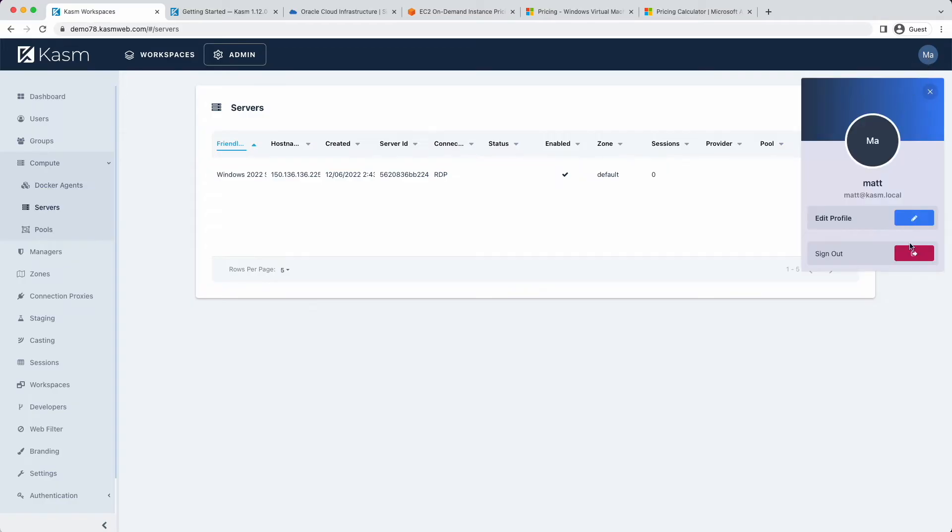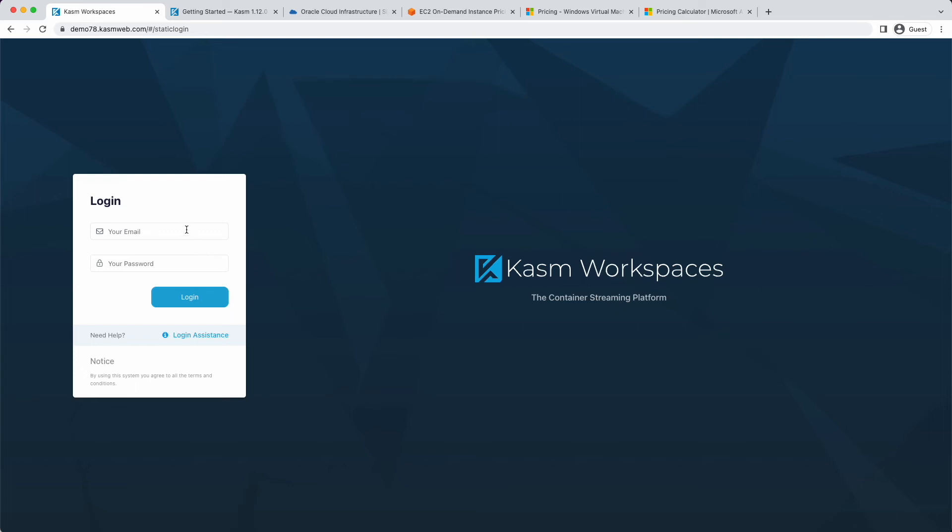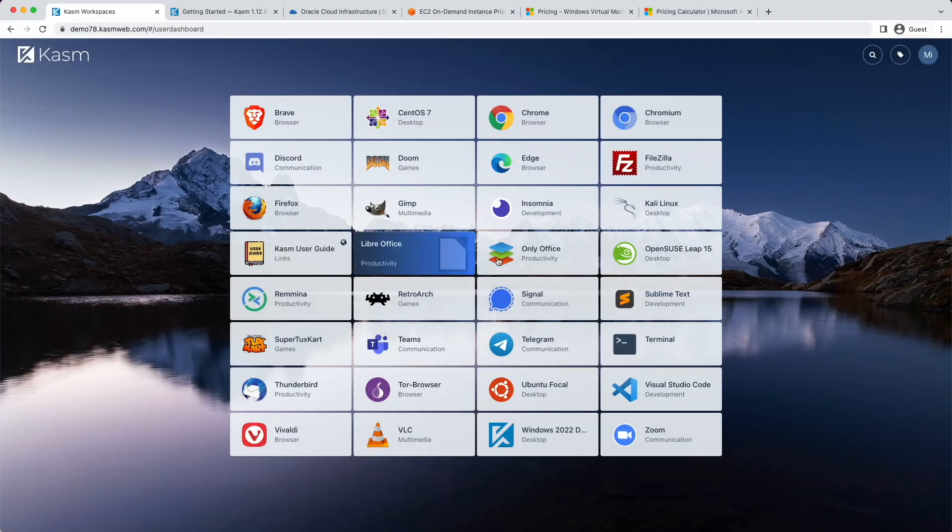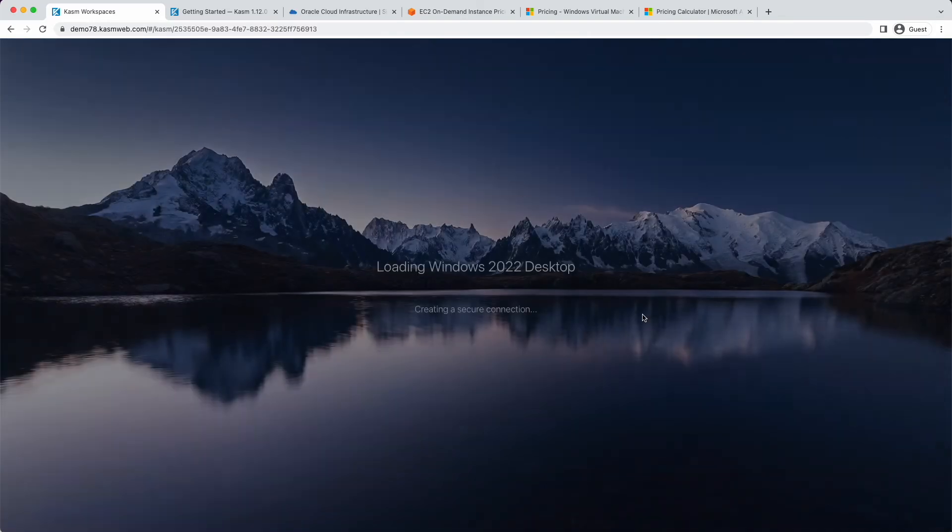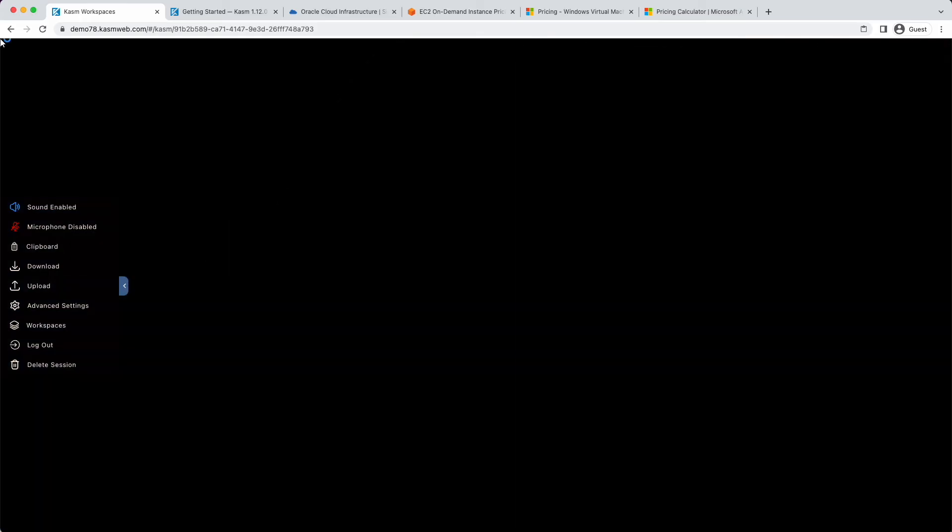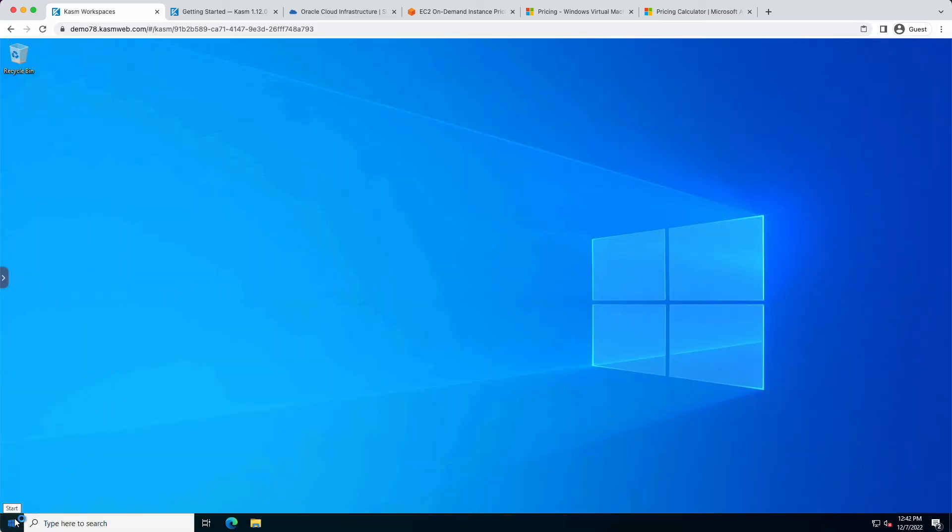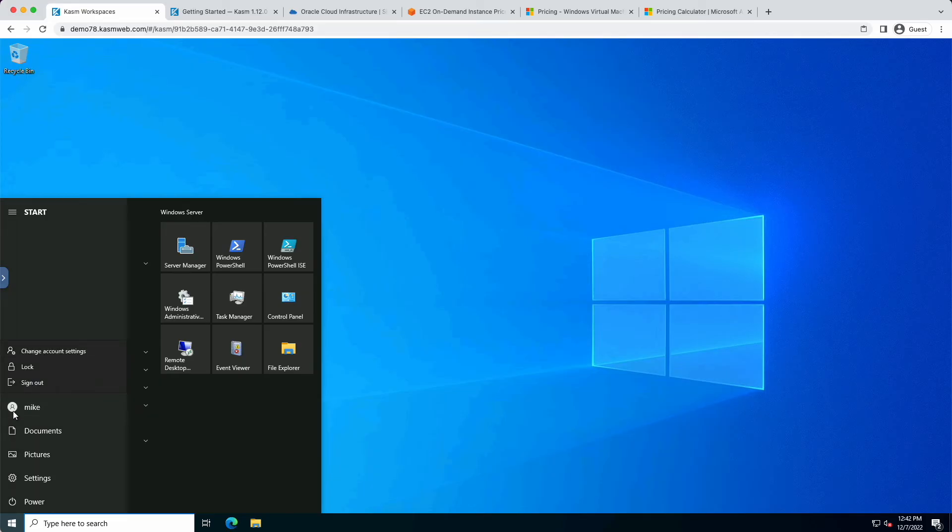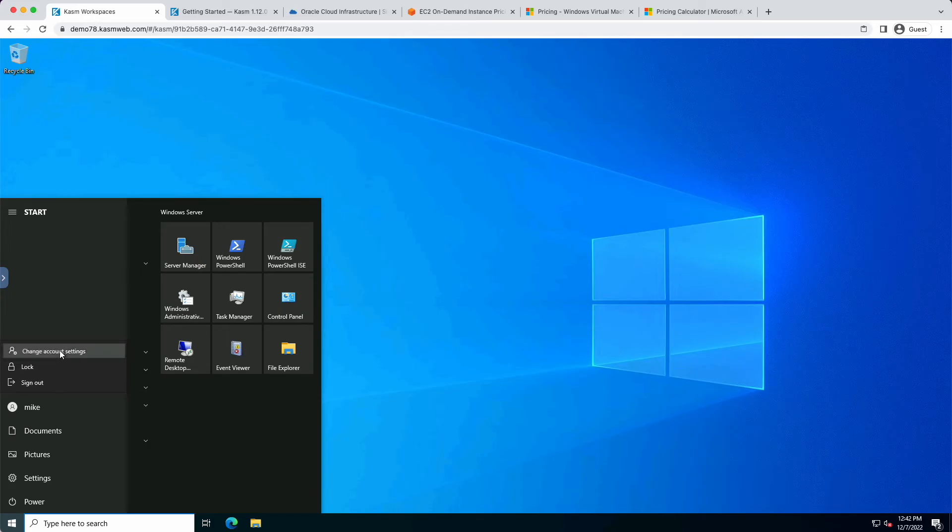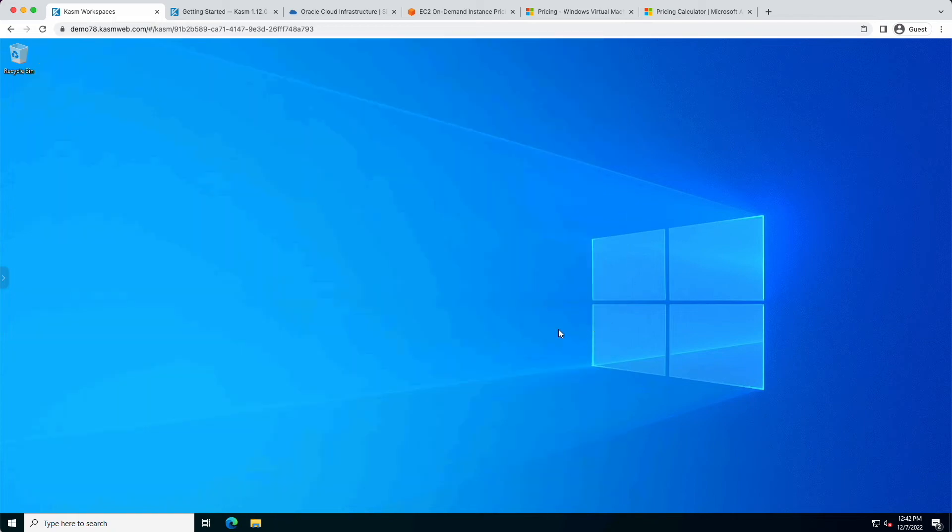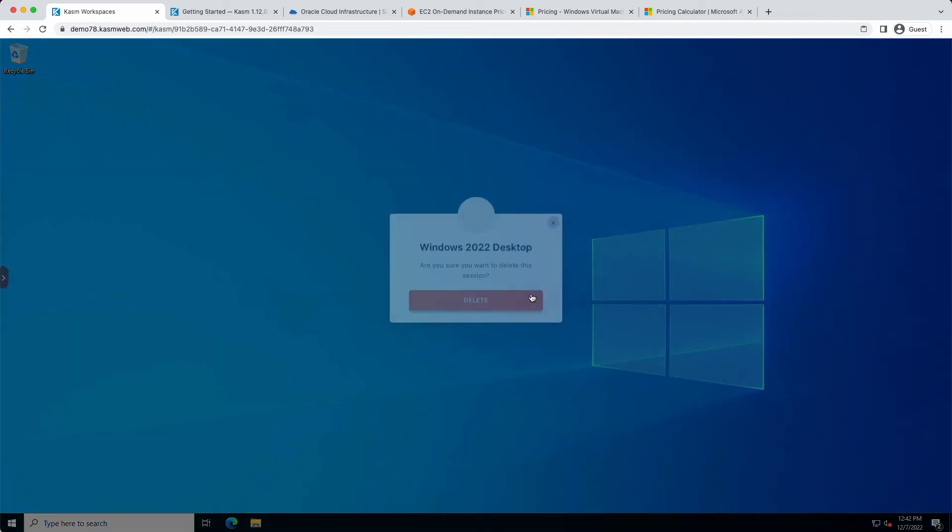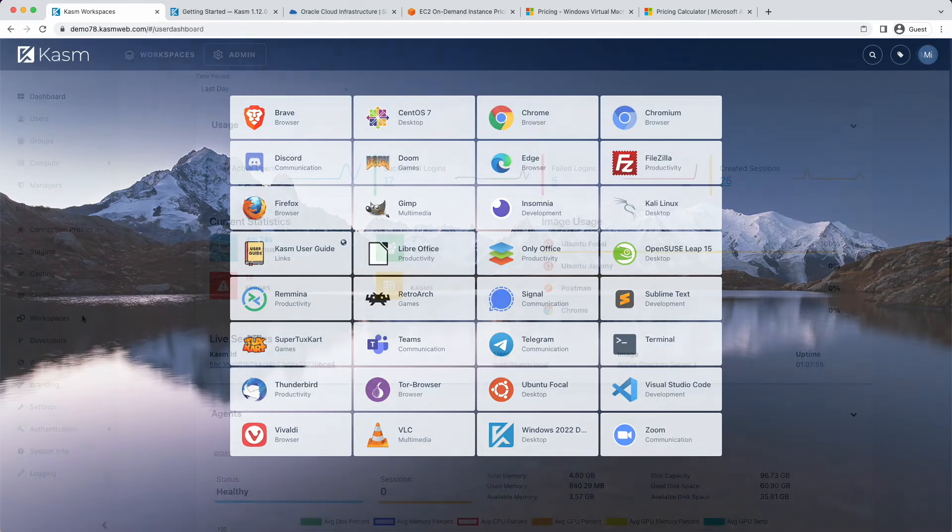Now that everything is set up, I can log out of CASM workspaces as admin and log in as the new user. When I launch a session to the server, I will be logged in as Mike on the Windows server. Again, this works well for small teams, but for large environments, these Windows servers will likely be joined to Active Directory and users will be AD users. Thankfully, CASM supports the same credential pass-through mechanism for users authenticated to CASM via LDAP.